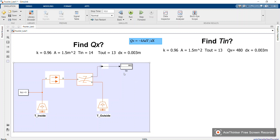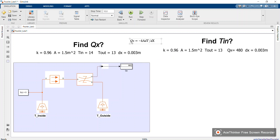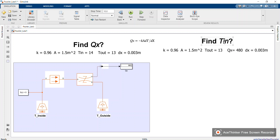Today is Part 2. We're going to solve a similar problem, but now in this scenario you have Q_x and you are supposed to find T_inside. In the previous video you were calculating Q_x, which is the heat flux in watts. Now you have the heat flux and you need to find T_inside. Let's solve it.